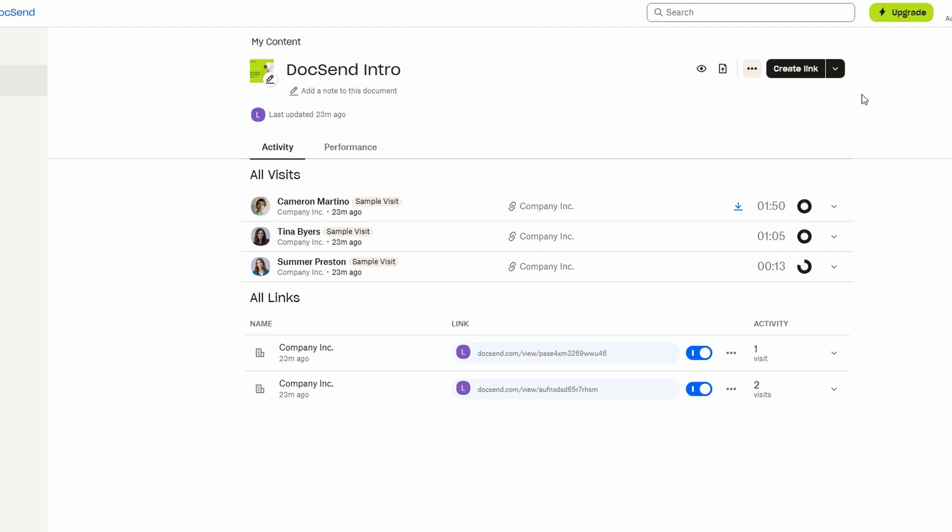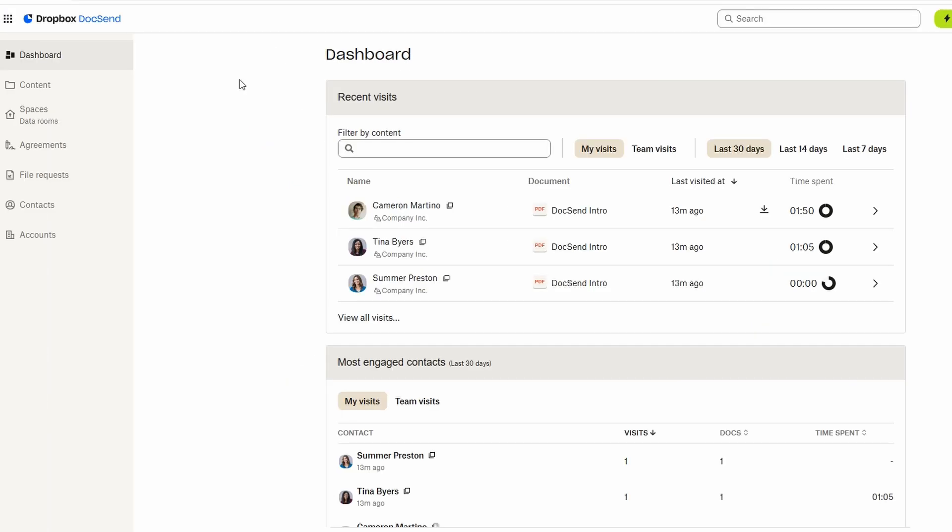What makes DocSend particularly useful is the ability to track how your documents are being interacted with. Once someone clicks on your link, DocSend provides detailed analytics. You can see who opened the document, how much time they spent viewing it, and which specific sections they interacted with the most.